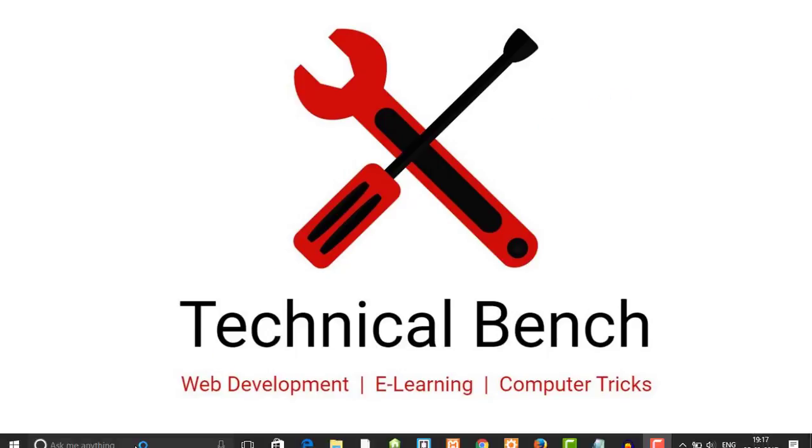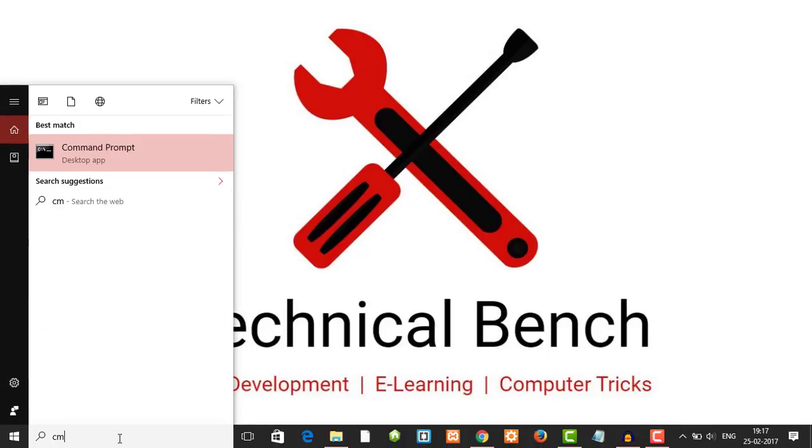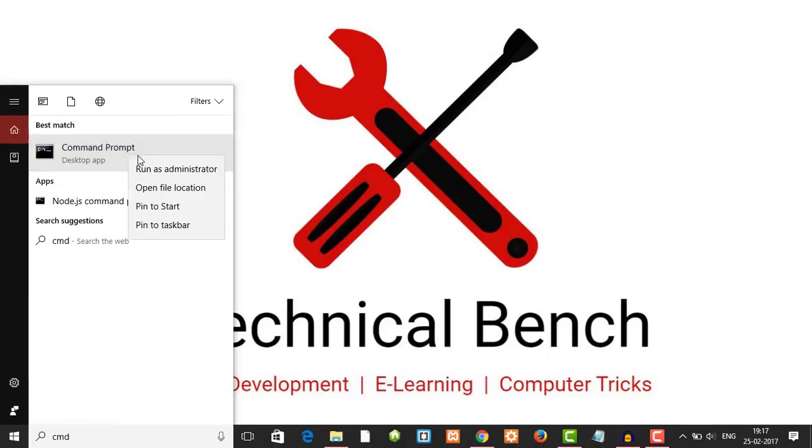First we need to open command prompt. We open command prompt as admin.